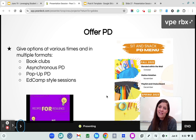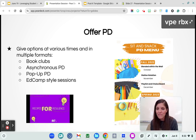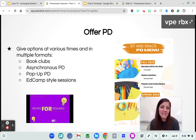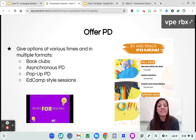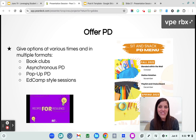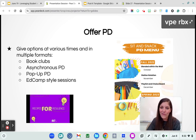Offering PD in a blended format gives people options. Book clubs are huge — a lot of teachers want to read or learn, and giving them some sort of structure they can do at their own pace can be really neat. Pop-up PD — just saying 'hey, we've got a quick strategy, come bring your lunch and join us' — can be really fun. Ed camp style sessions where teachers can propose things, they don't have to prepare anything but just have time to share, is powerful as well.